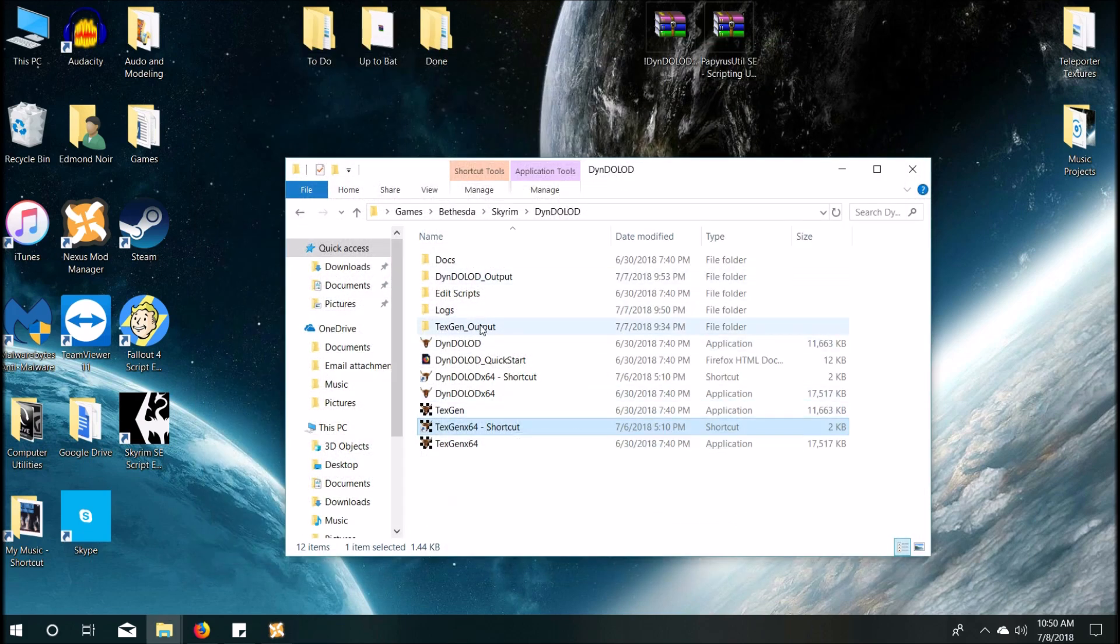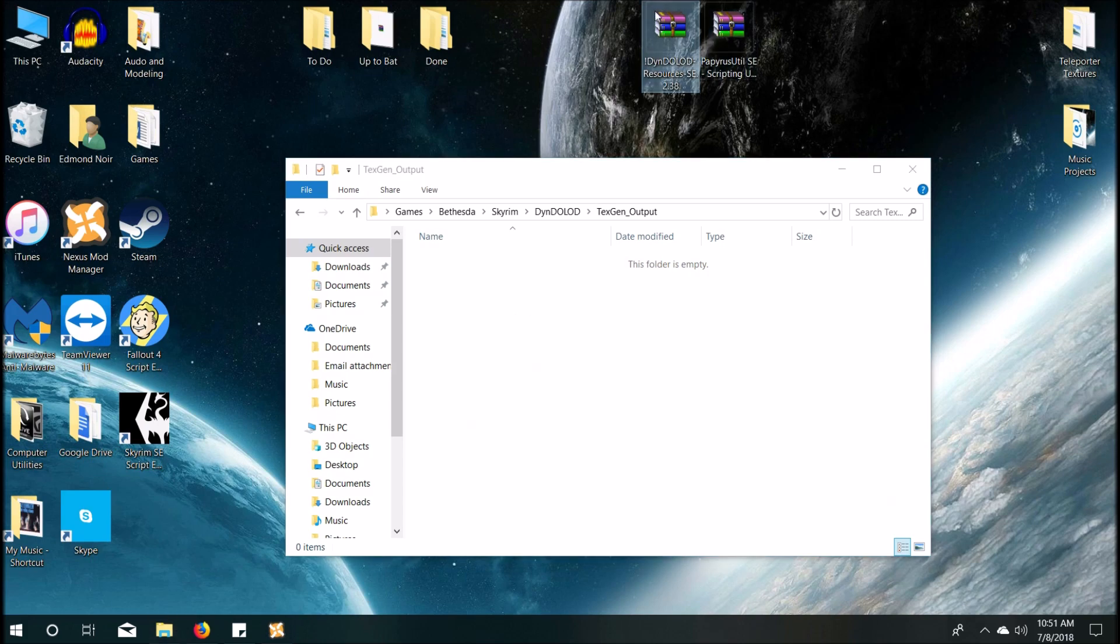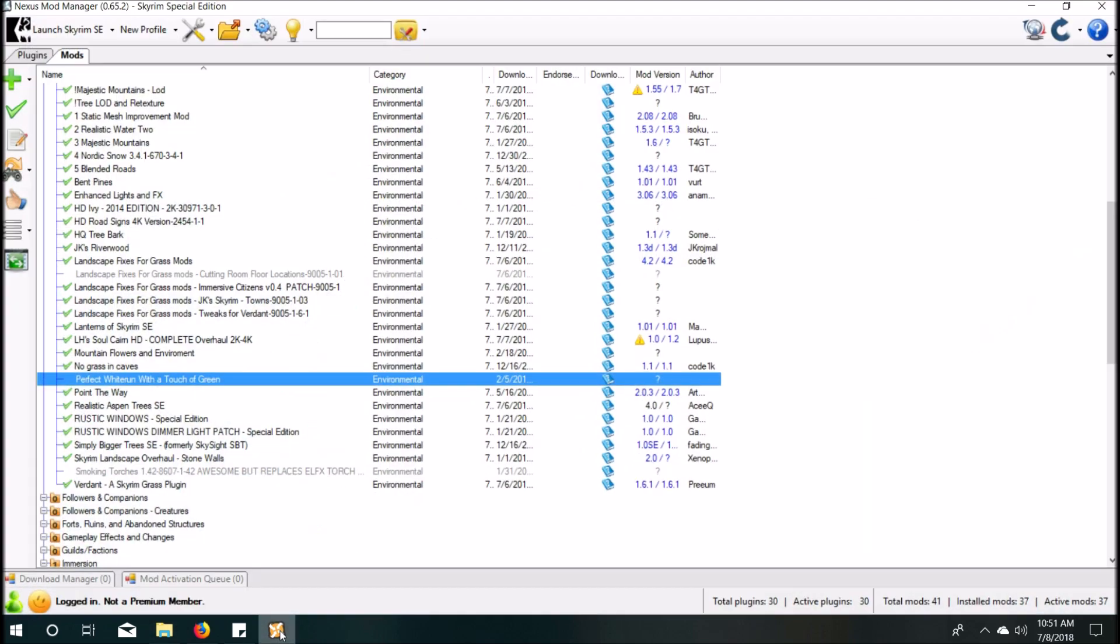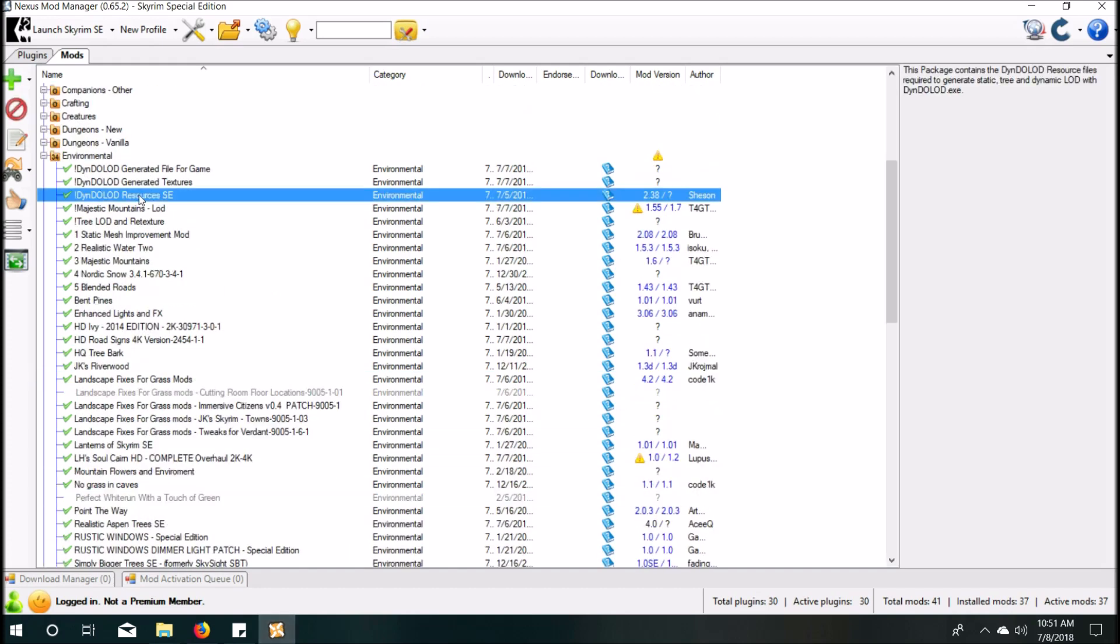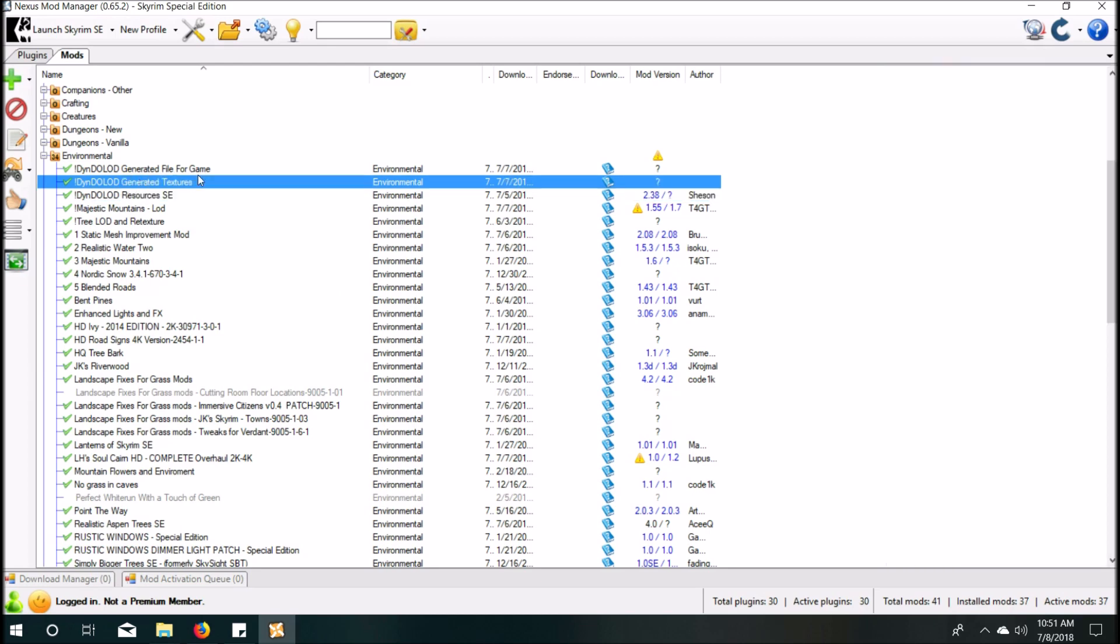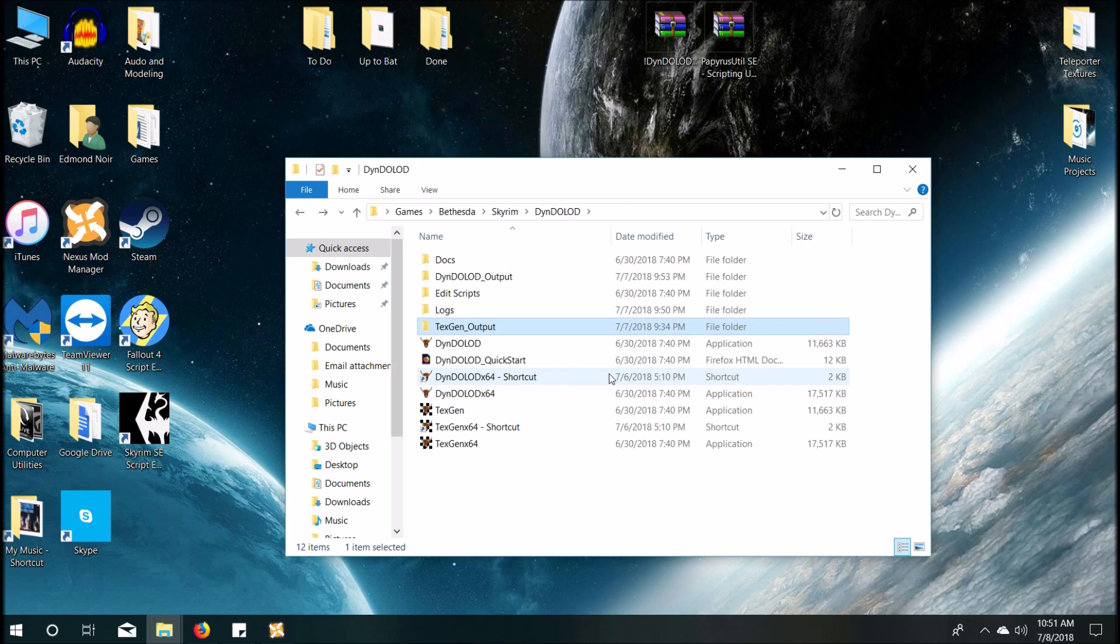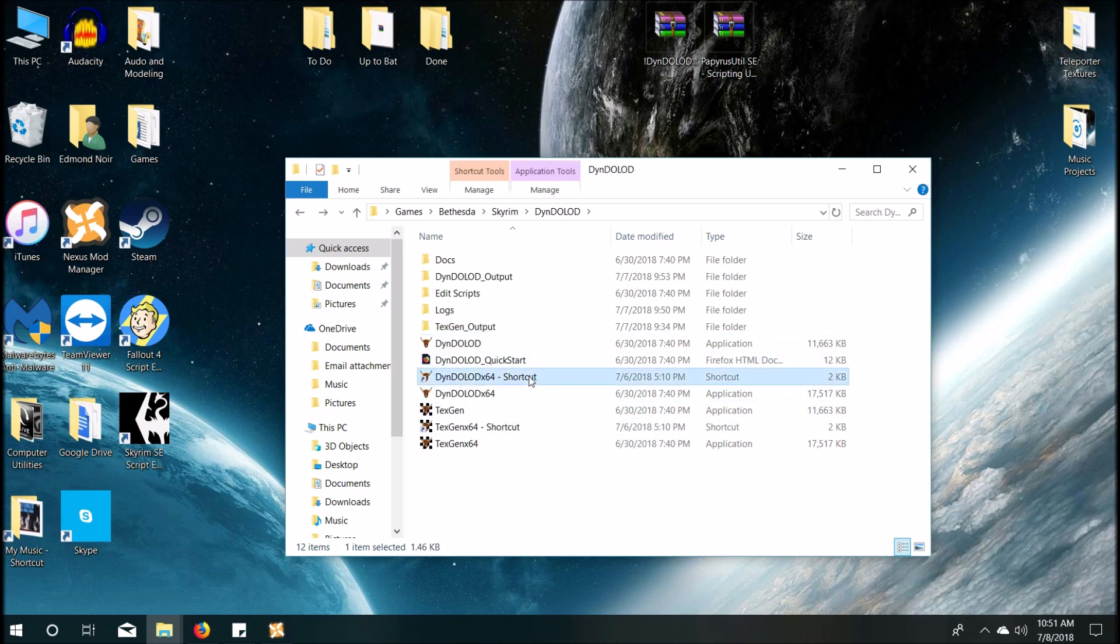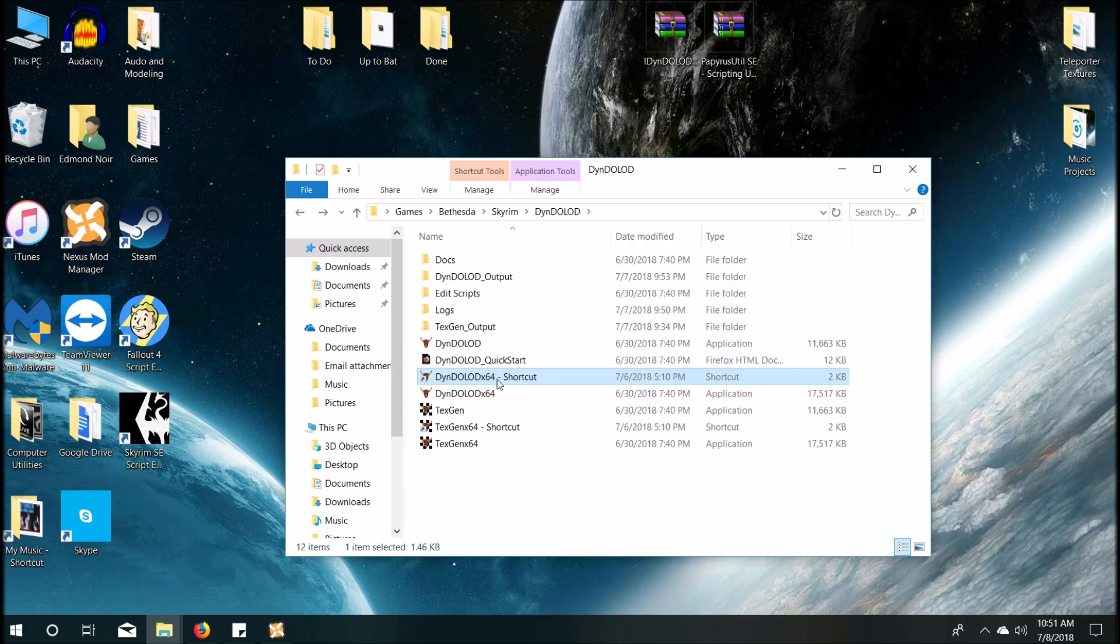Then you're going to hit start and run it. And then that's going to put into the TexGen output folder your textures. Pack them up into an RAR, install using NMM, and then overwrite everything. It's because it's going to have everything in there collectively. The LODs from the resources, the LODs that you created, etc. So now we have the resources installed. Now we have the textures from the TexGen installed. And we have the PapyrusUtil installed. SKSE should be installed. And now we just need to generate the DynDOLOD.